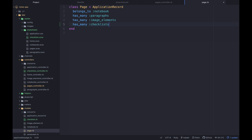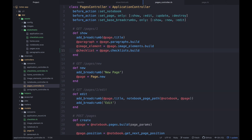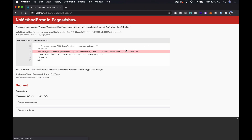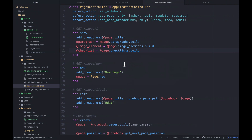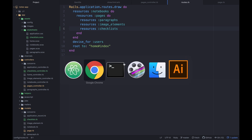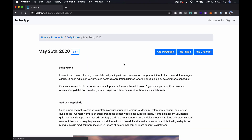Now that should build the object, but it'll throw a routing error. If we check routes, the scaffold put resources :checklists at the top level. We need to move it down inside the nested pages resource. Once we do that and refresh, the page loads fine — clicking the button won't do anything yet though.